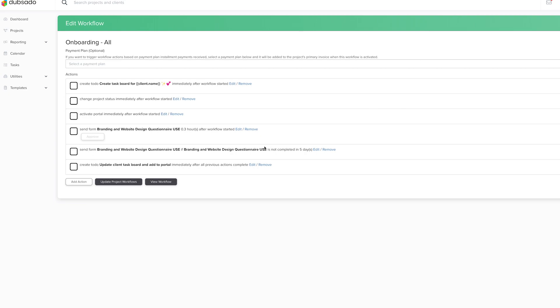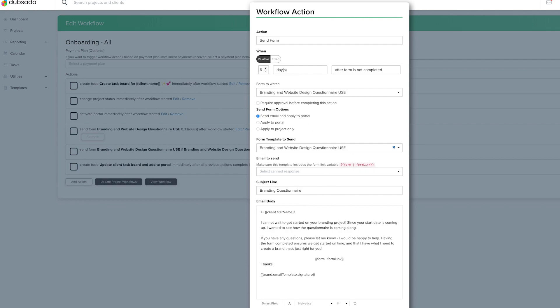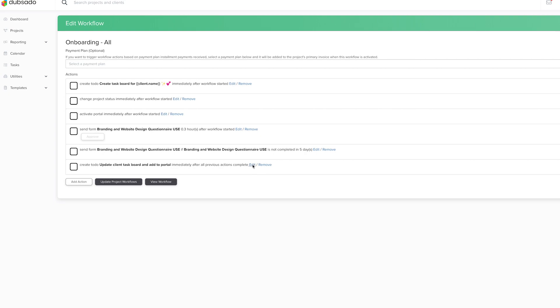And then if they have not completed the questionnaire, which is really nice, Dubsado can actually see if they have not completed it. Then I can send a reminder email that just kind of kindly bumps this up to their inbox and reminds them to complete the form. And then the form will also be included in this email. I send that five days after, and then after that create to do update client task board and add to portal. You could add multiple reminders, but typically if they're not filling it out within five days, then there might be something else going on and we might have to have a conversation outside the workflow, but I only have that one reminder in there, which works totally fine for me. And then we have a create to do update client task board and add to portal. Once they finish that, then the task board will be updated because that part of the task board is completed.